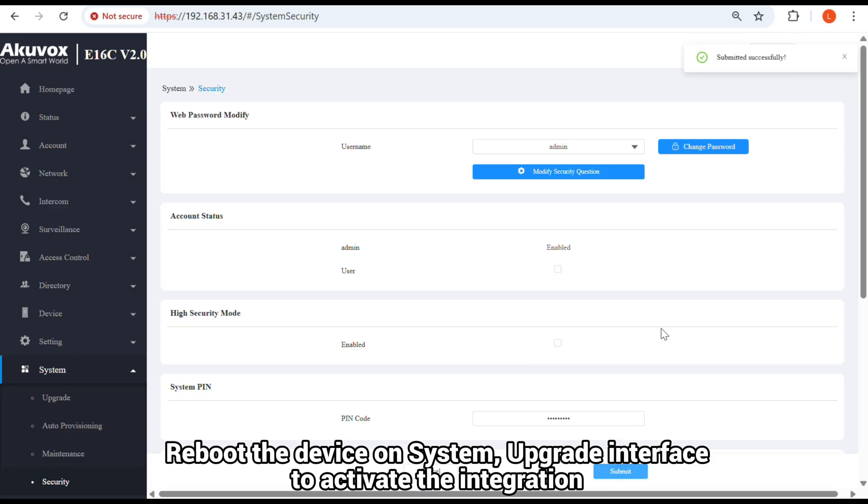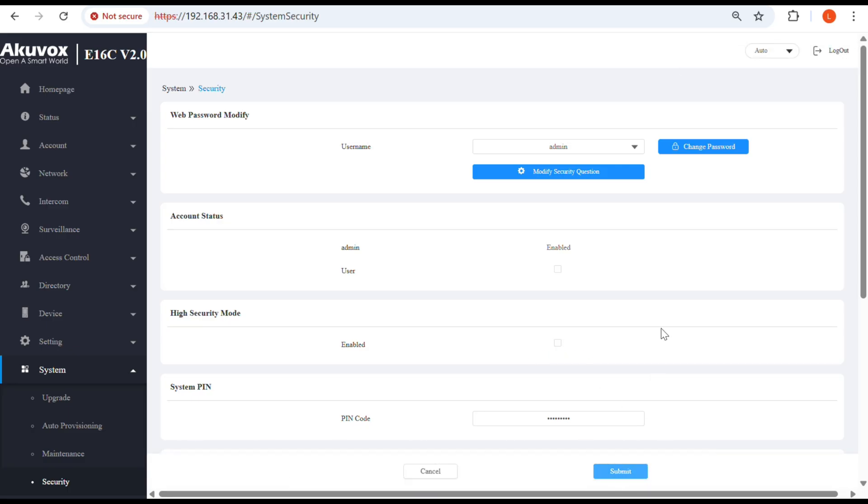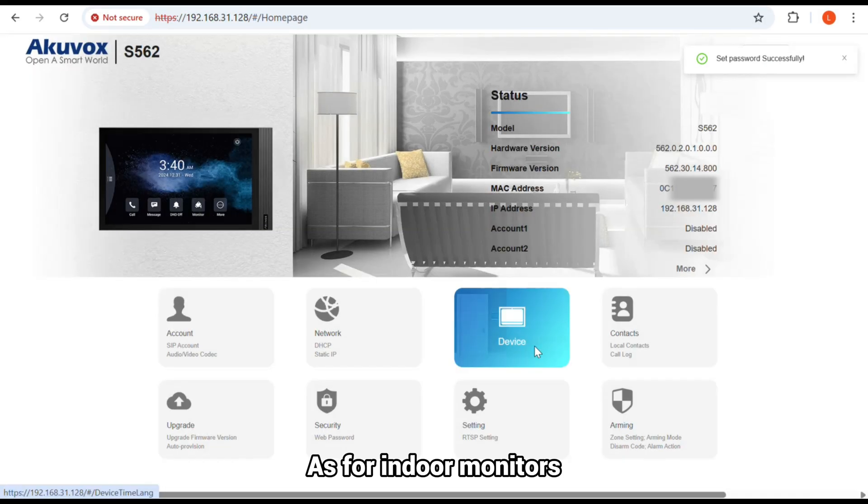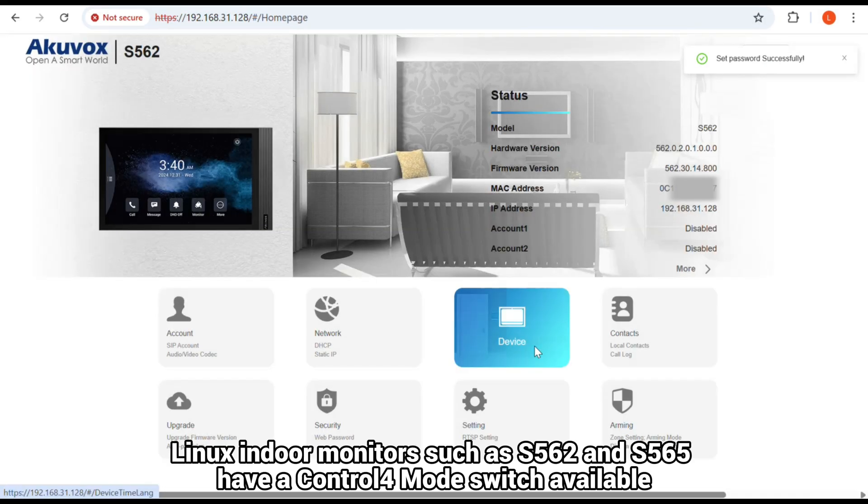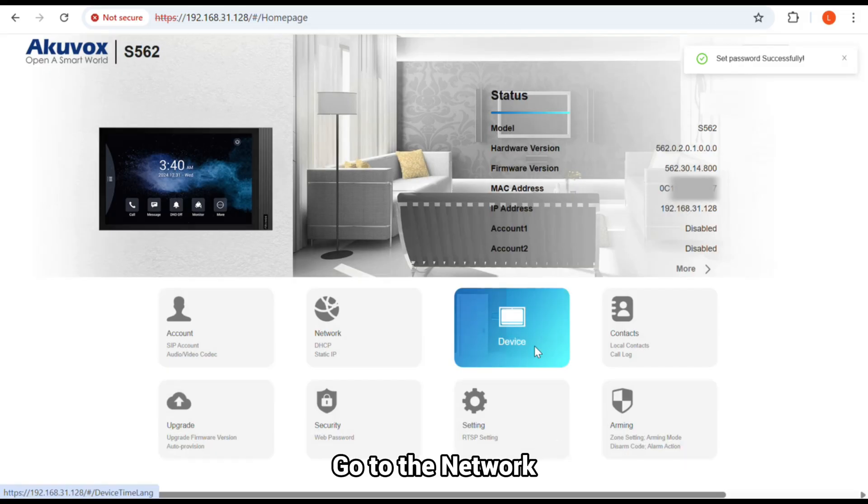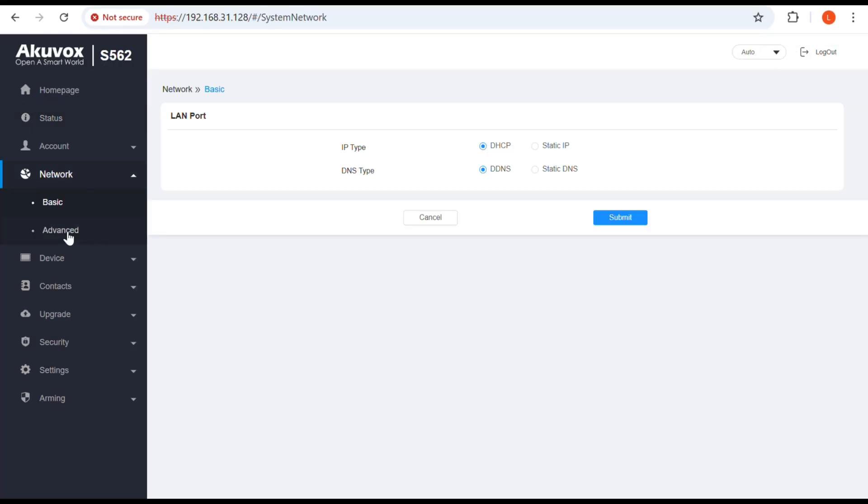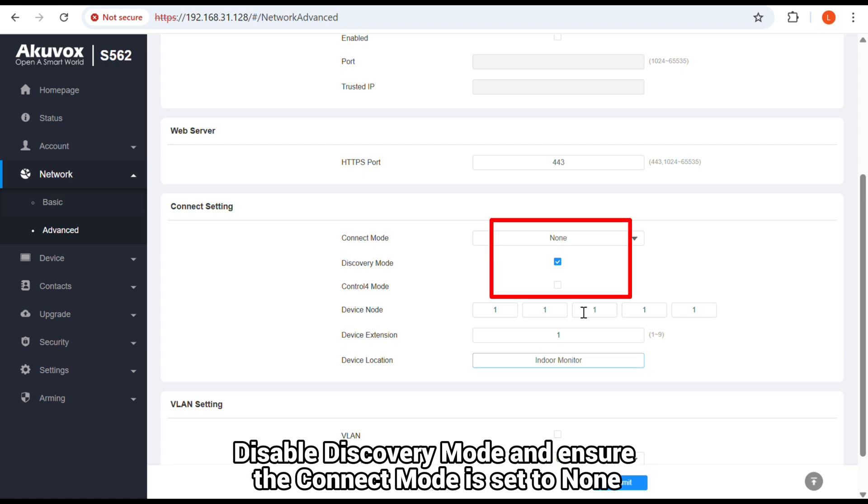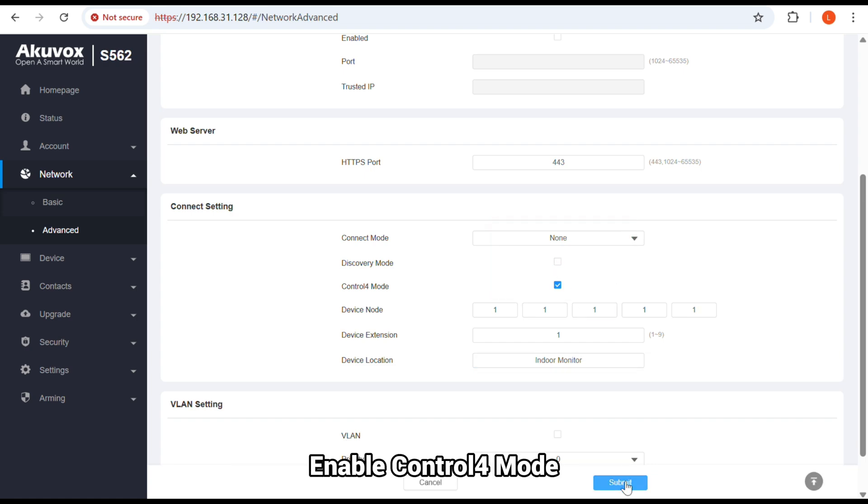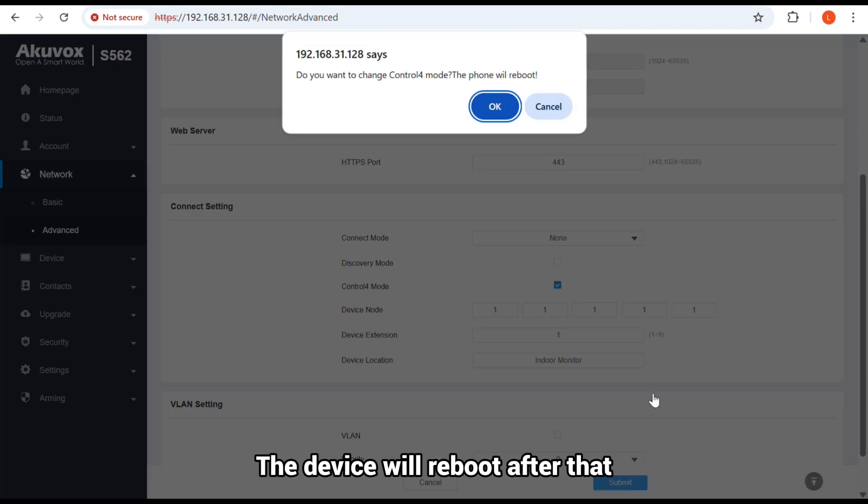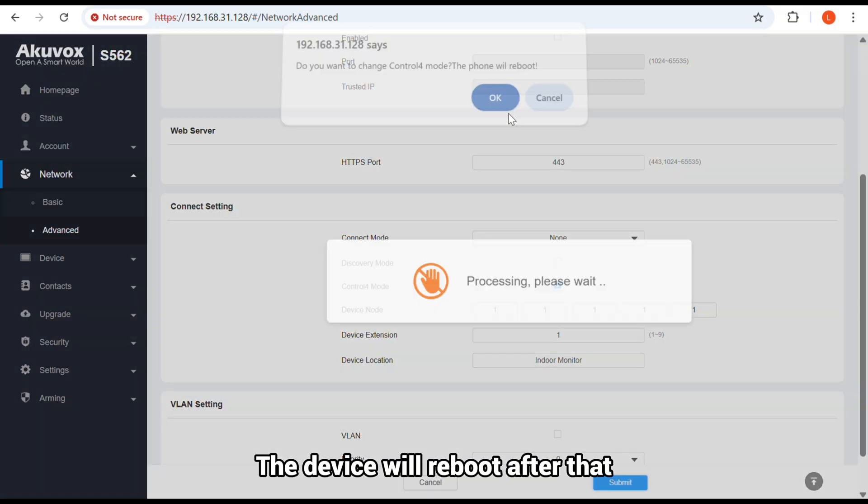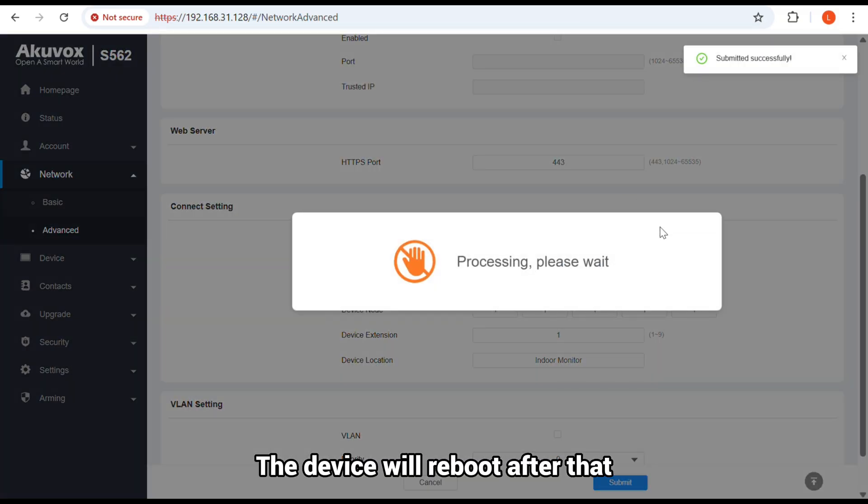As for indoor monitors, Linux indoor monitors such as S562 and S565 have a Control4 mode switch available. Go to Network, Advanced Interface, find the Connect setting part, disable Discovery Mode and ensure the Connect Mode is set to None. Enable Control4 mode. The device will reboot after that.